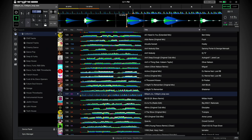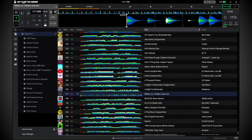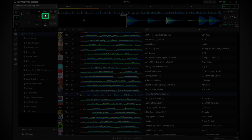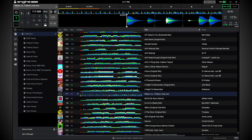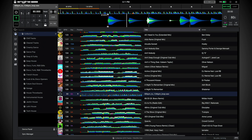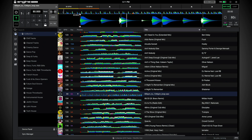Drag the waveform and position the playhead to the left of the first downbeat. Here, you will drop your first anchor point and manually type in the starting BPM for the track. If the BPM is correct, the grid markers will align to the transients.